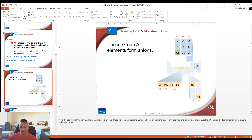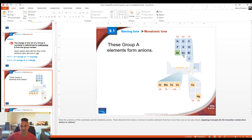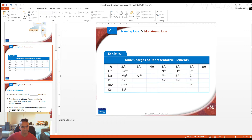These group A elements form anions. Groups 5A, 6A, and 7A are the ones that form anions. The ones in the middle are transition metals — they are not anions. Group 5A makes -3, group 6A makes -2, and group 7A makes -1.